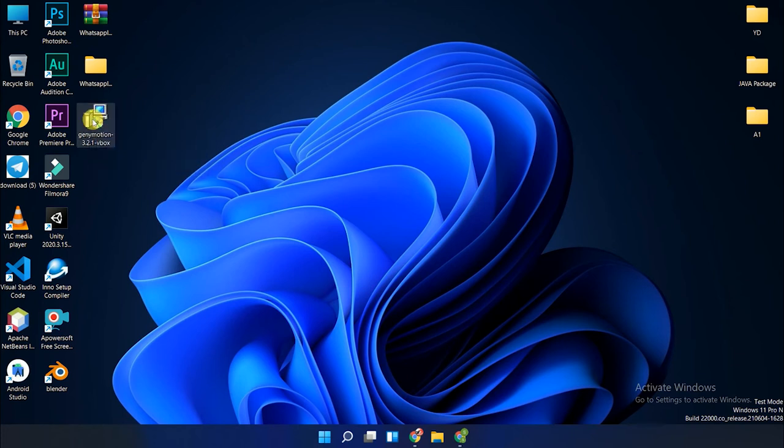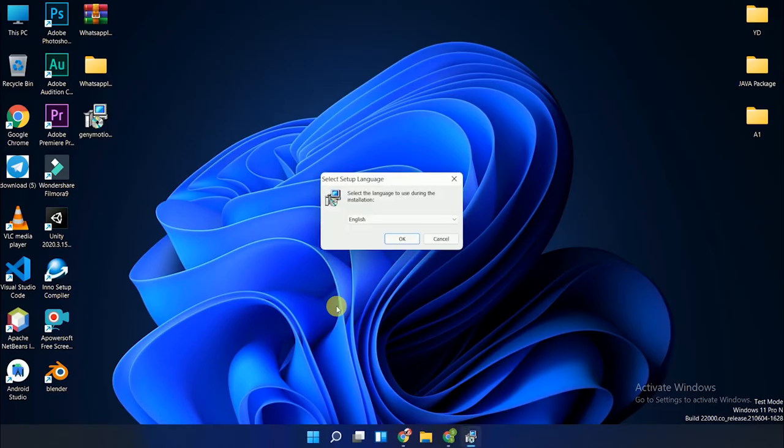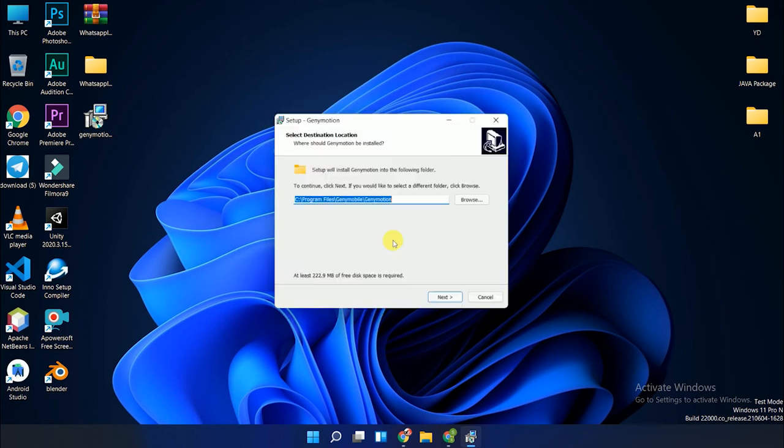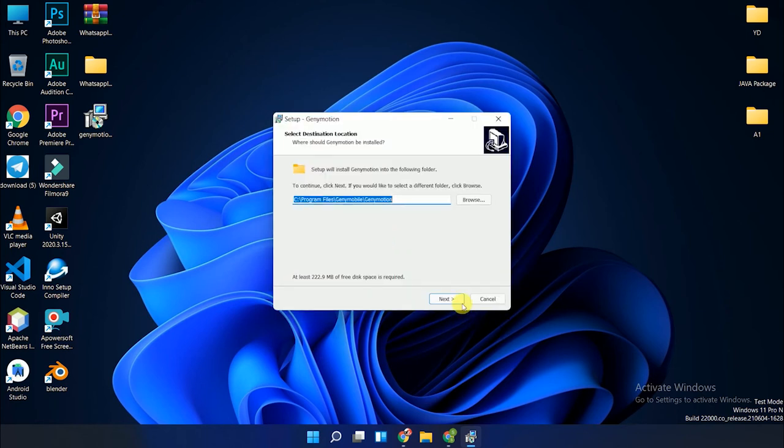You have two choices: Yes or No. Press the Yes option. It's a simple process: download, next, next, and finish. I'll choose my English language and press OK. Browse to your location for Genymotion installation, but my default path is good, so I'll just click the Next button.